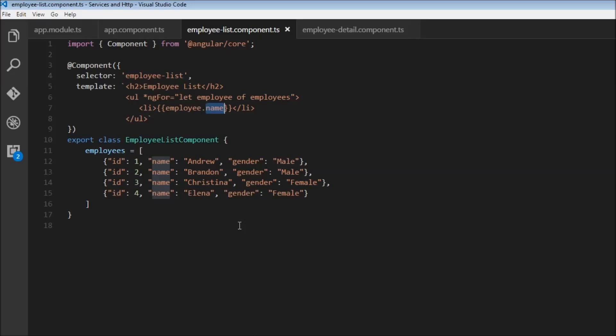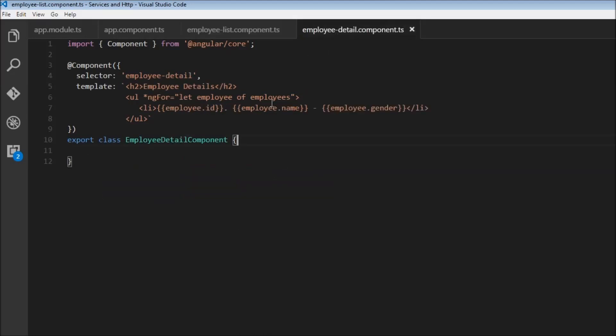The ID, the name, gender, everything. So now, we need a new employee details component. So we go ahead and create the employee details component.